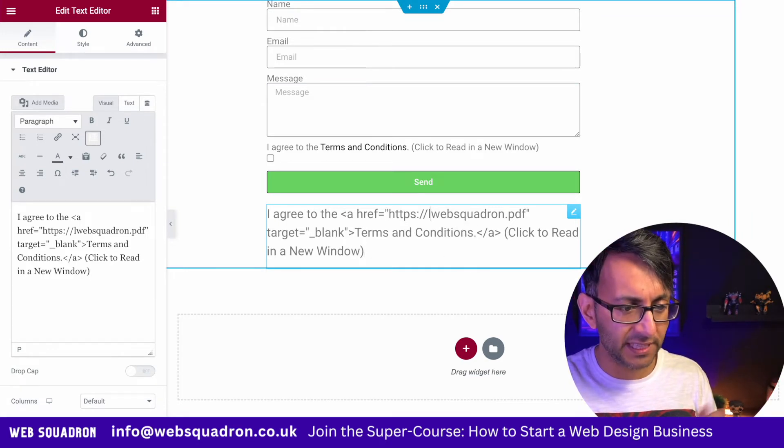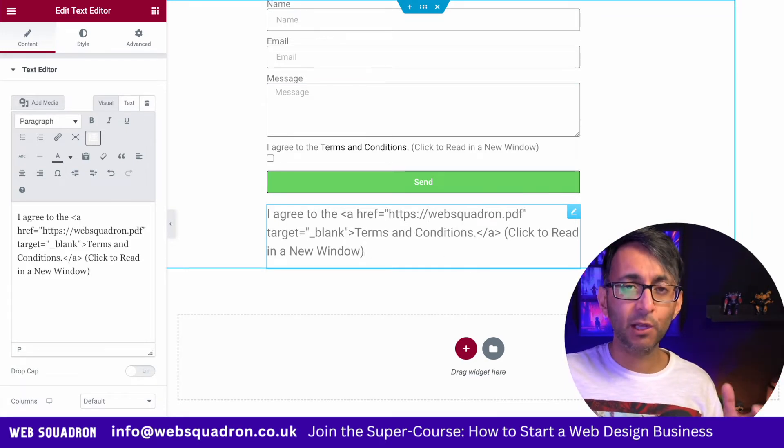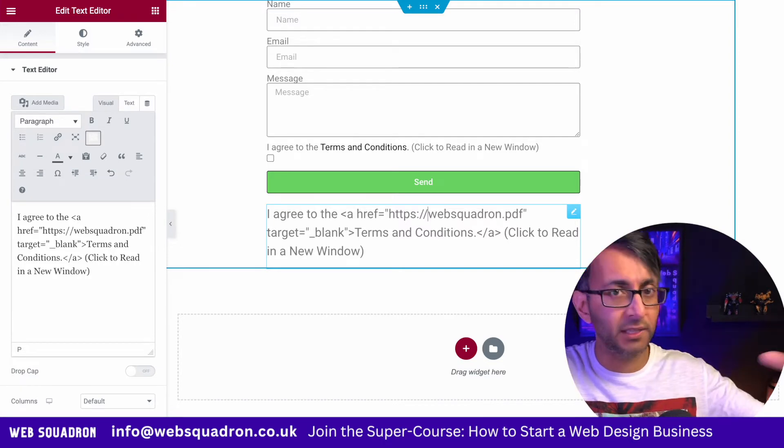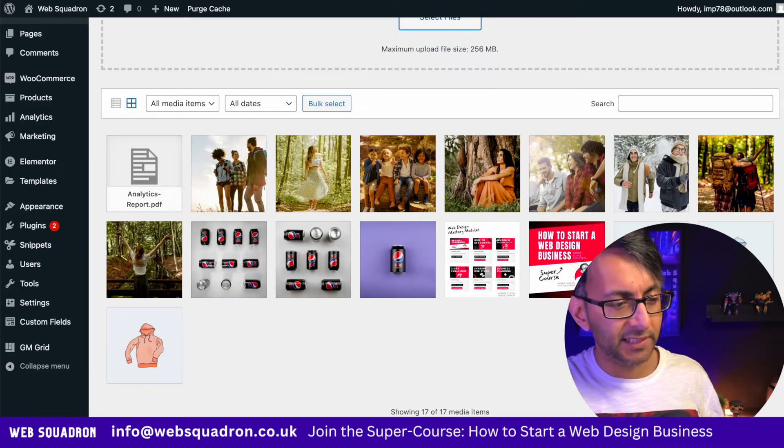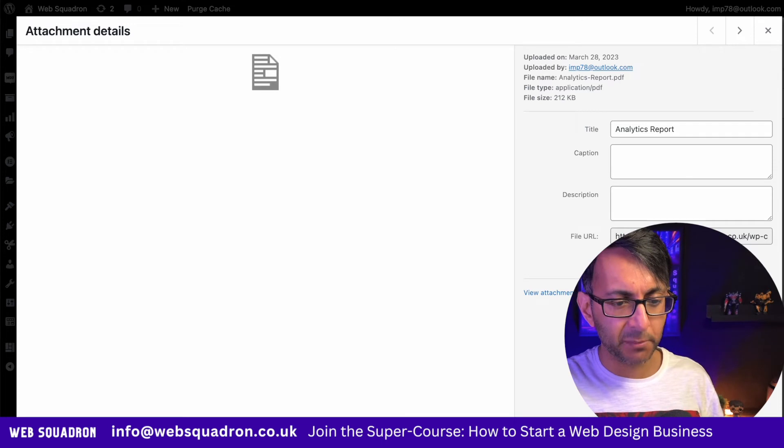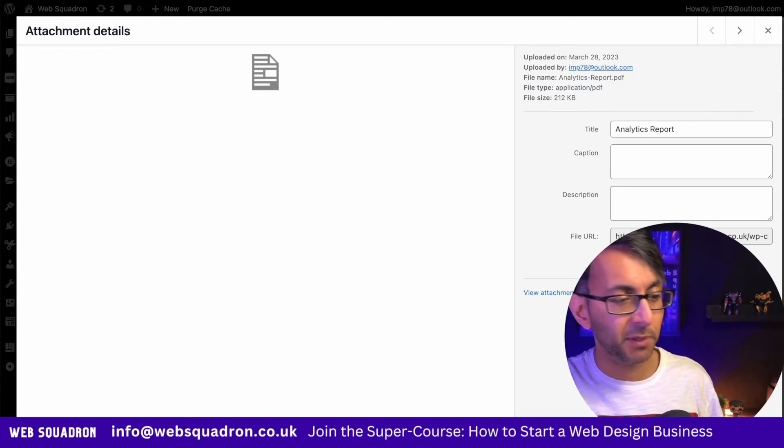Now the link over here will actually be to the location of your PDF or another website. So just to show you how this works, I've gone and dropped in a PDF. I'm going to copy the URL.